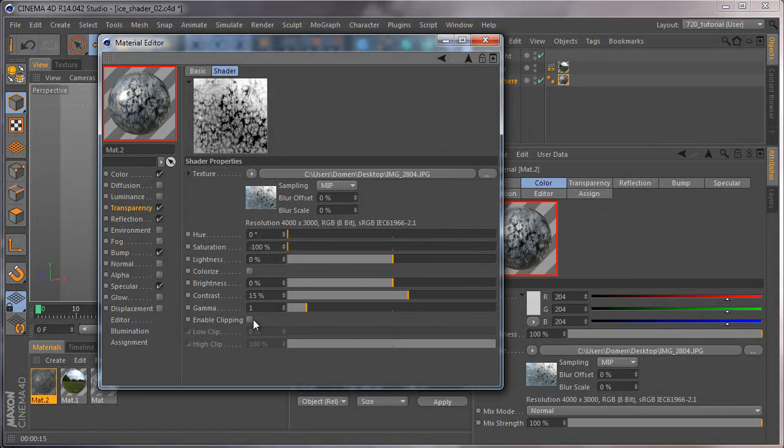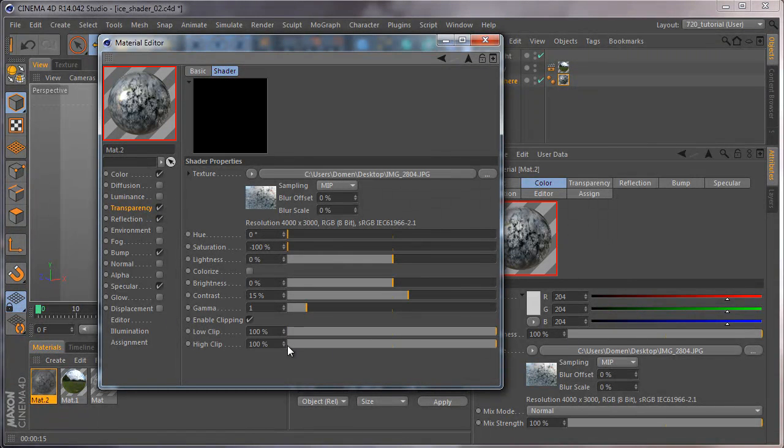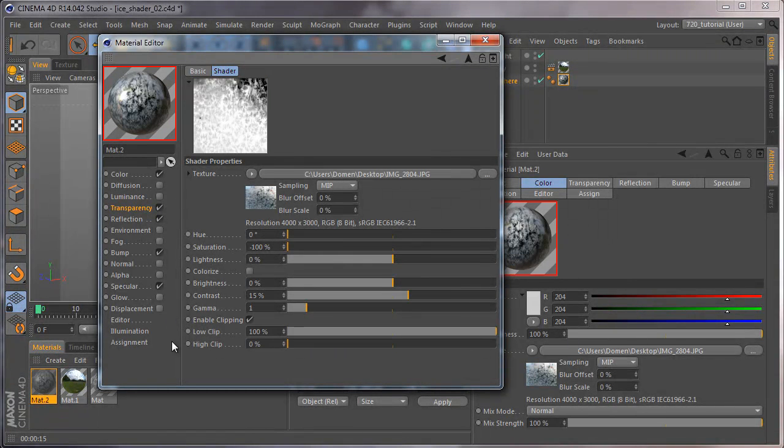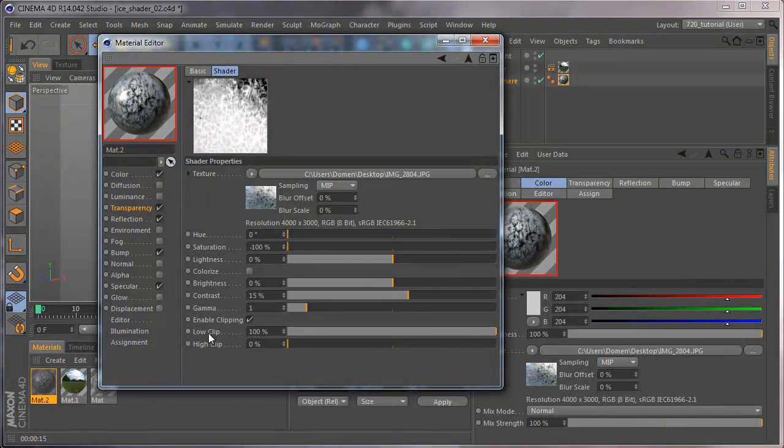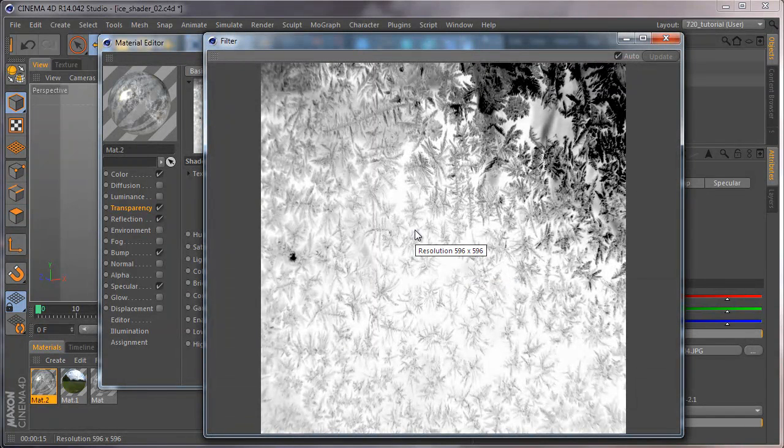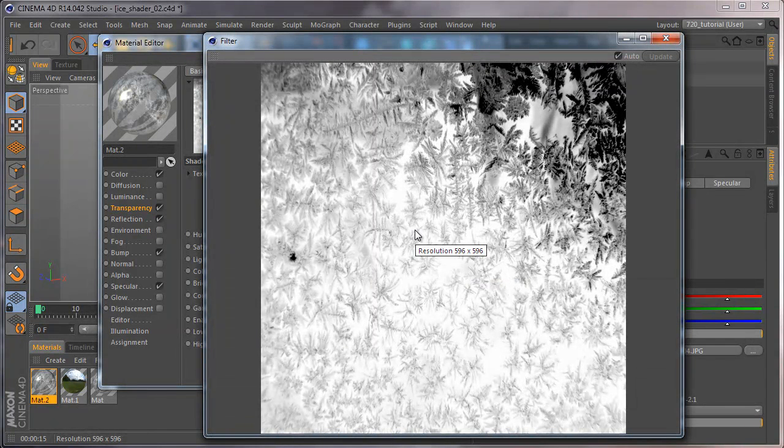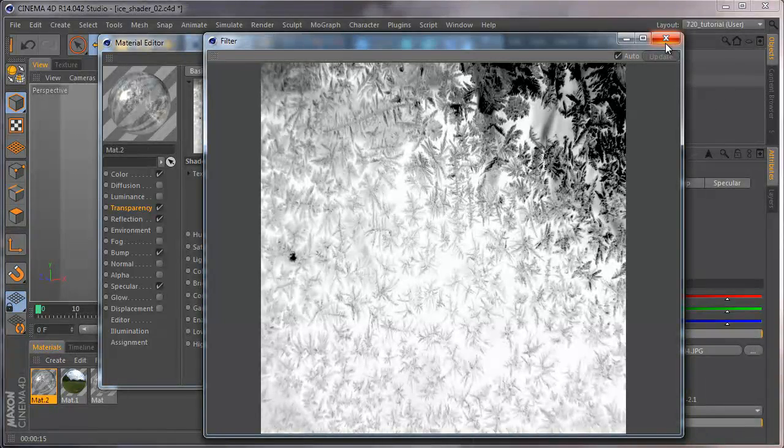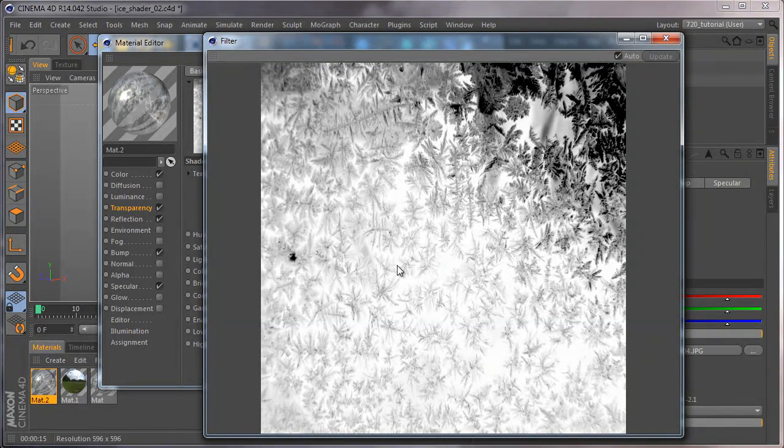Bring up the contrast and enable clipping. Now invert those numbers, low and high clip. So everywhere the image is black, there isn't transparency, and everything that is white is transparent.